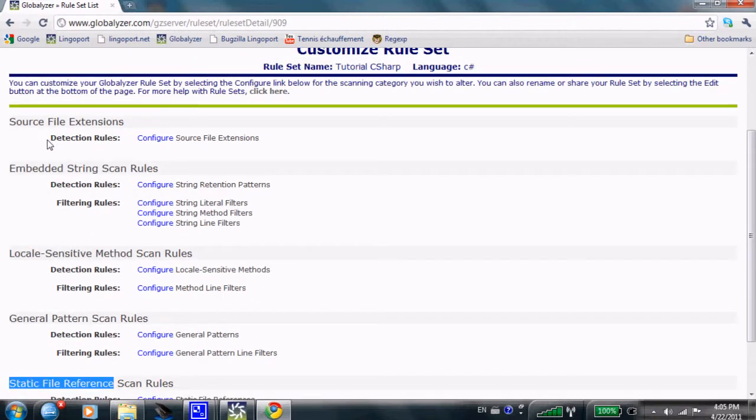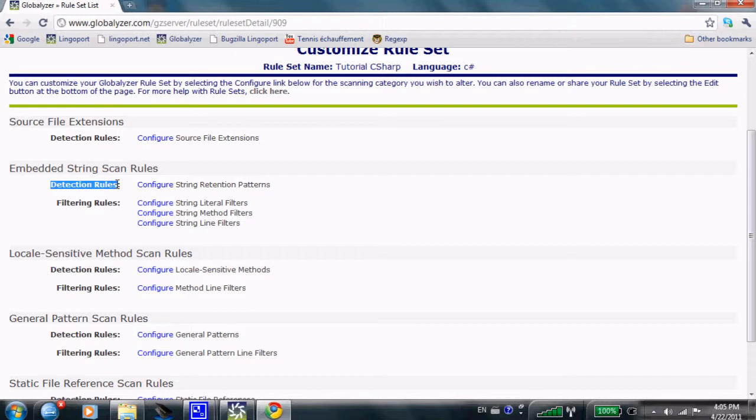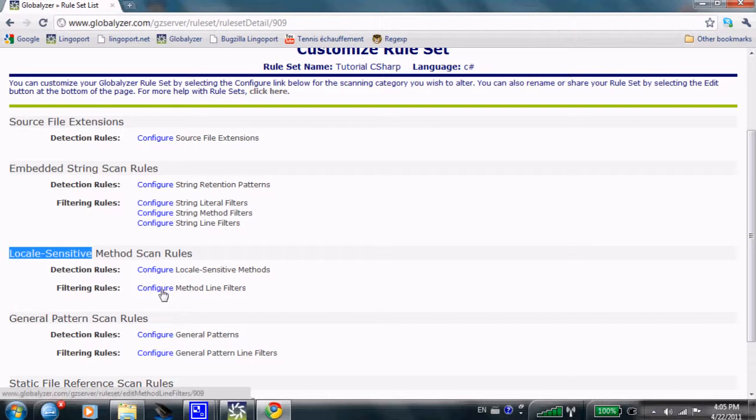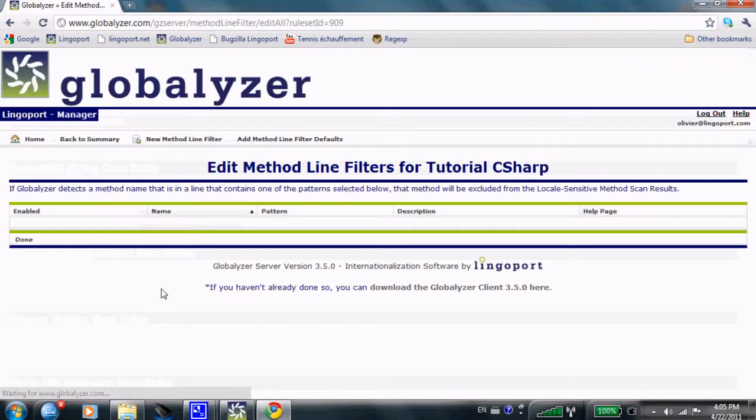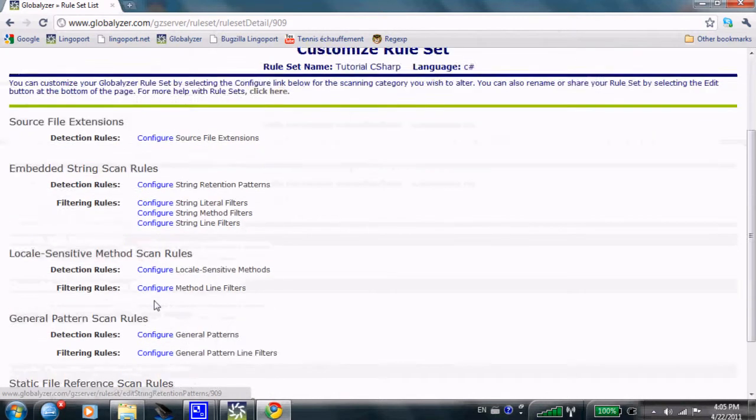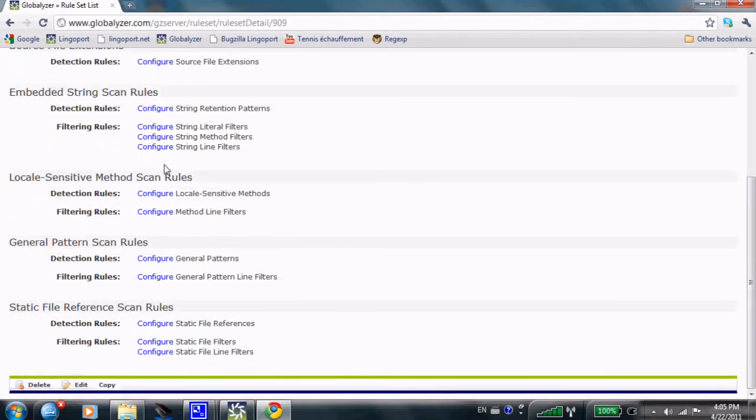For each one of them, there are detection rules. For instance, an embedded string detection rule will say, when I have that rule, I want that particular string to be placed in my active i18n issues. And I have filtering rules, things that should not be placed in the active list of i18n issues. For embedded strings, there are string literal filters, method filters, string line filters. And the same with locale sensitive methods, you have a way to configure a specific line filter or a specific filter for those items.